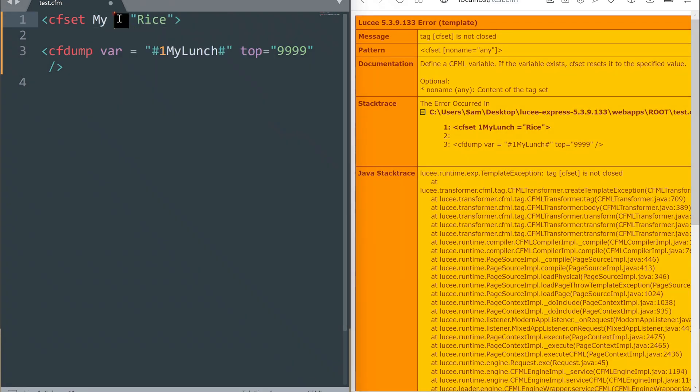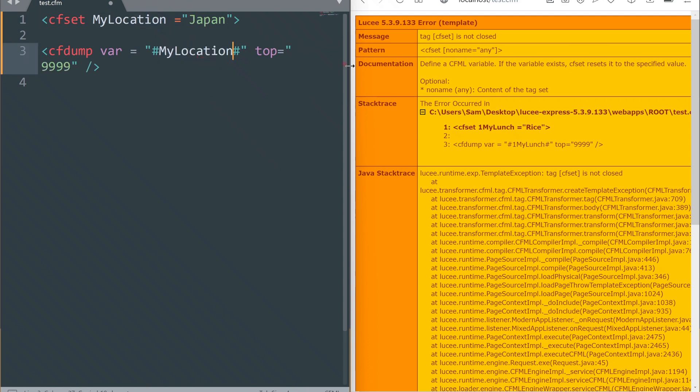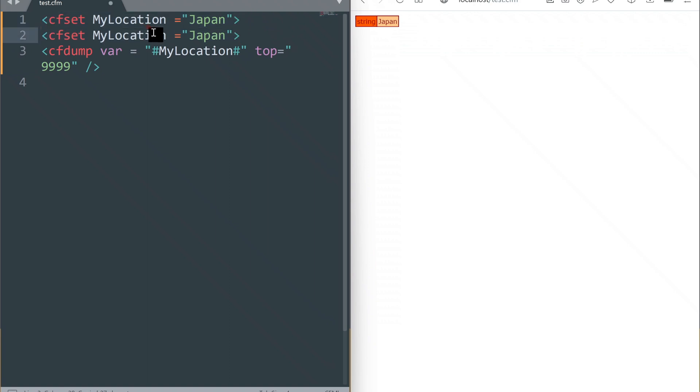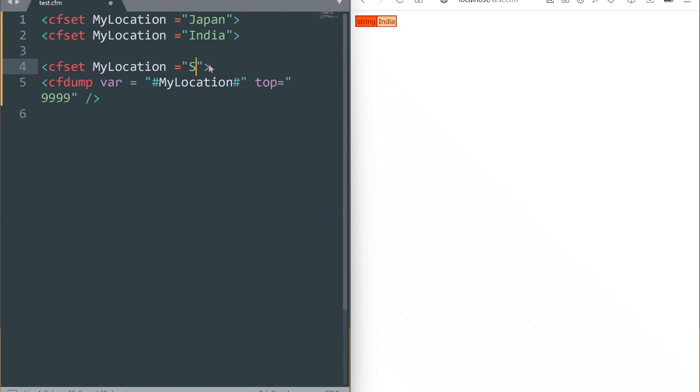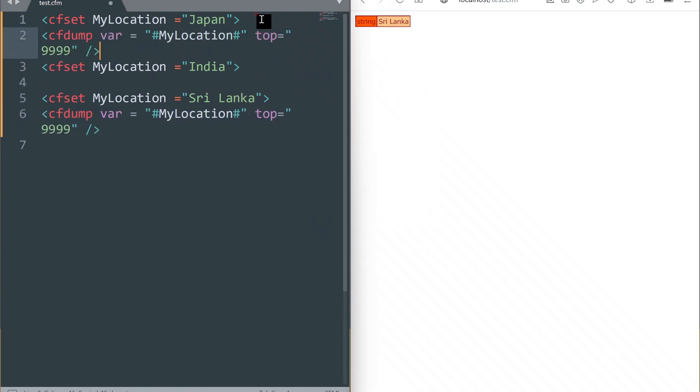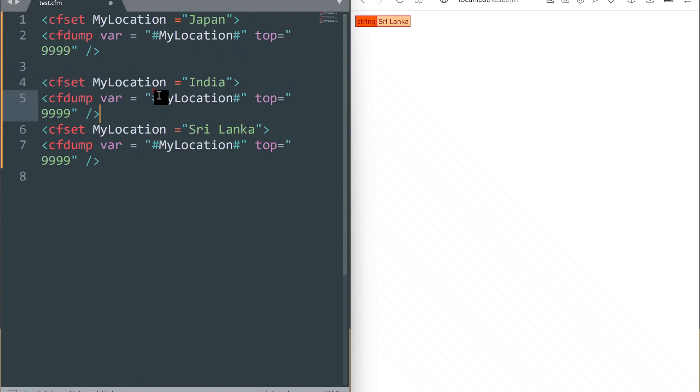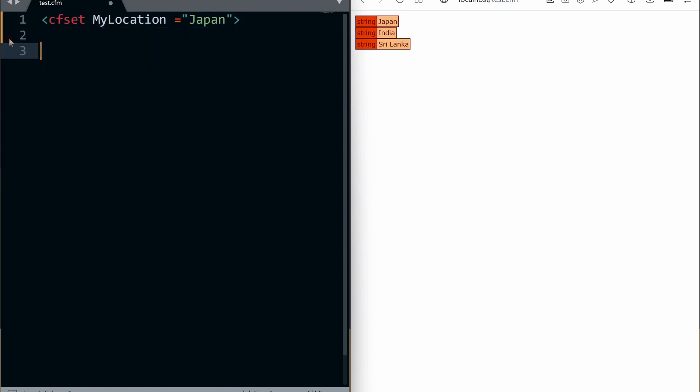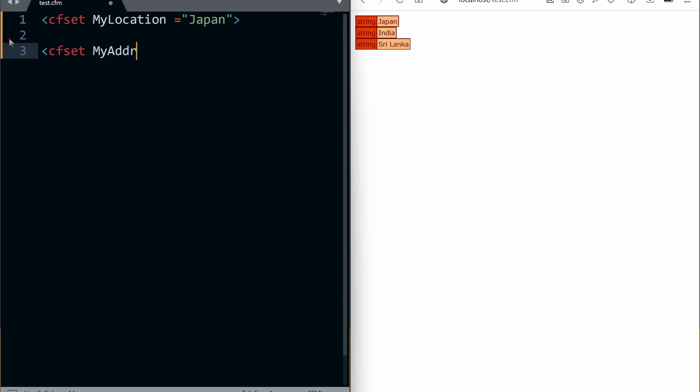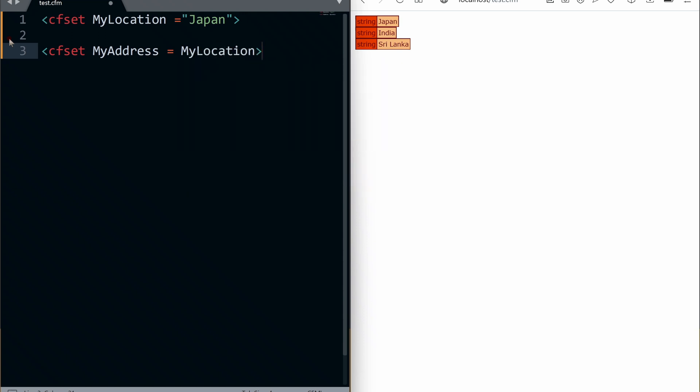We can overwrite variables. Let's overwrite this variable. The second line overwrites the first line. This way, we can modify the value of a variable. Let me show you something cool. Let's go. We can assign one variable to another.